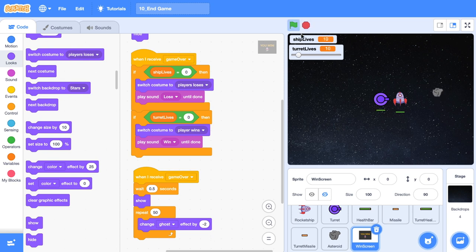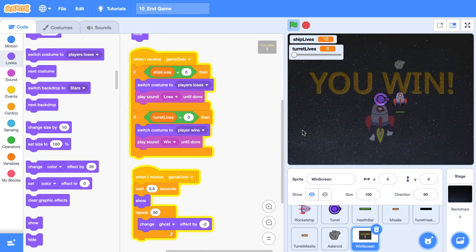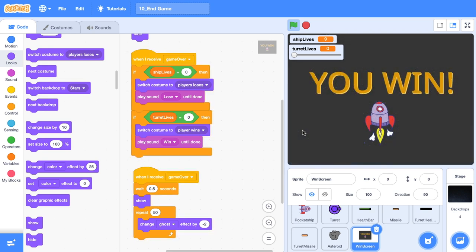Let's test that out. Click the green flag, drag it back down. Boom, that's looking pretty nice.